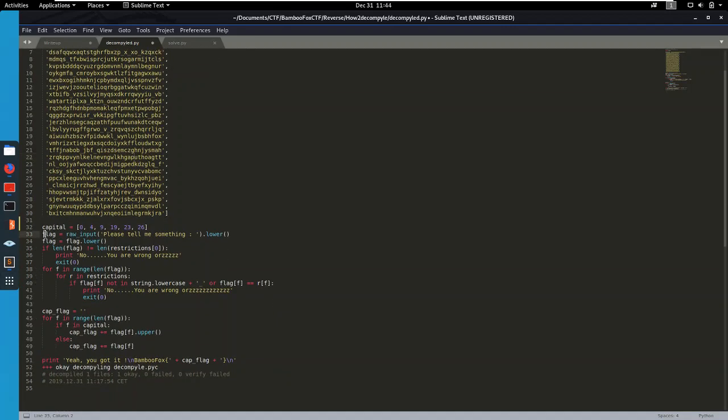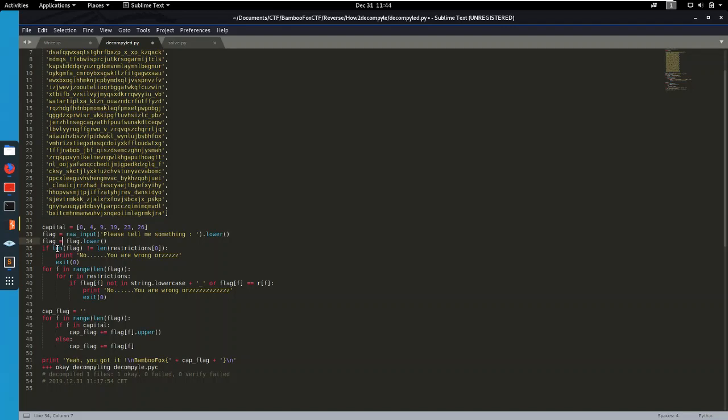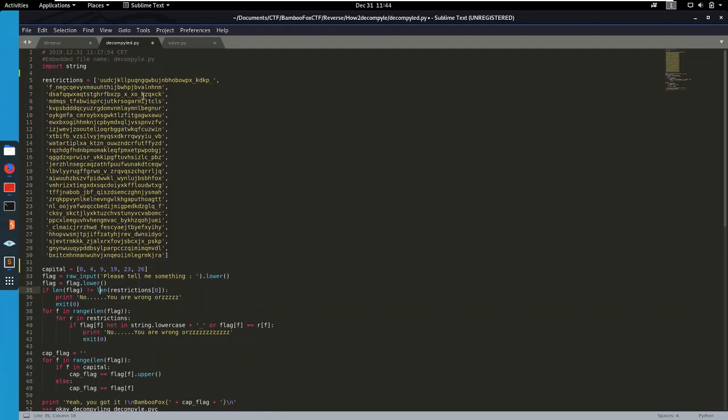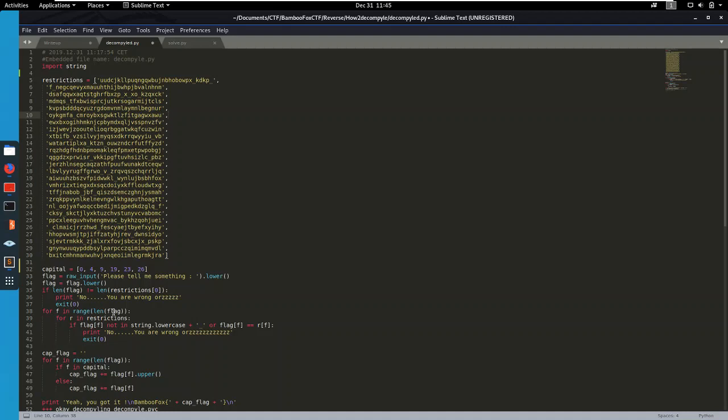We see that the file is gonna ask us for an input. It's gonna lower our input. And then it's gonna check if the length of our flag is equal to the length of the restrictions. If that's not, we're wrong. So the flag is going to be this long. And then it's going to loop over our flag.